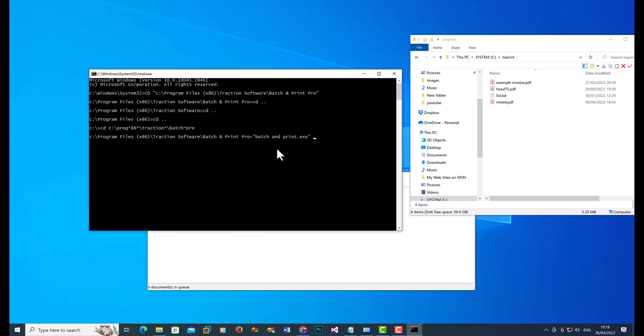And you type in c colon backslash to print backslash star dot PDF. Star is an asterisk. And then put minus p, minus q. So minus p means print, and minus q means quit at the end.